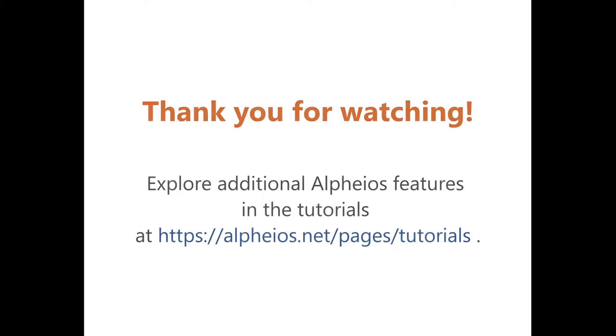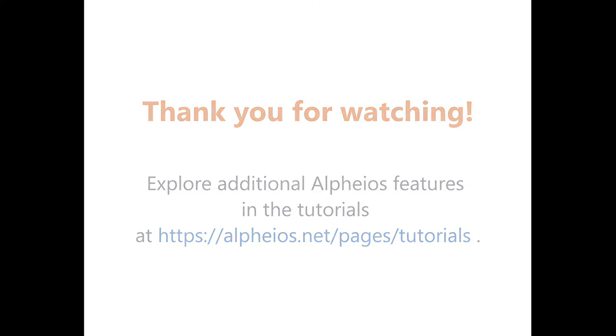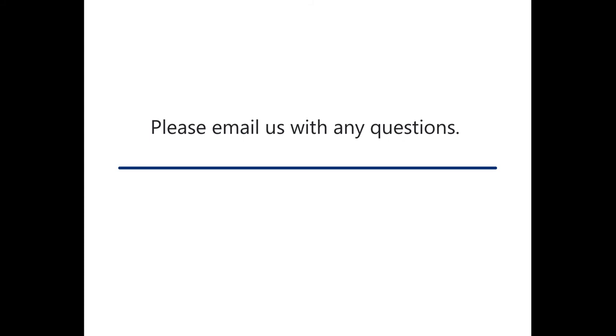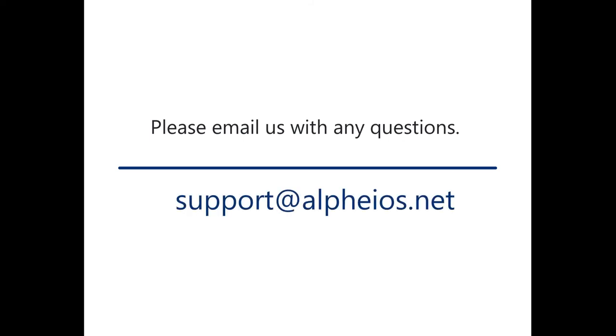Thank you for watching. Explore additional Alphaeus features in the tutorials at https://alphaeus.net/pages/tutorials. Please email us with any questions at support@alphaeus.net.